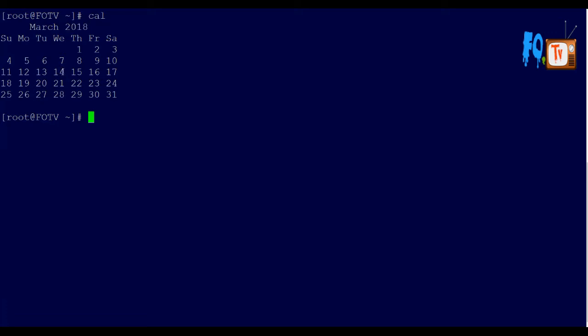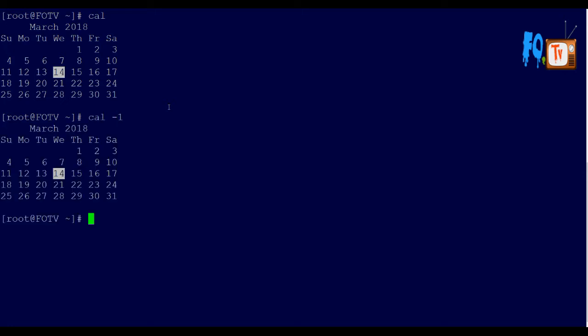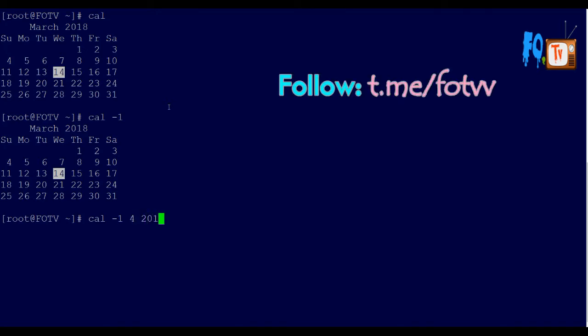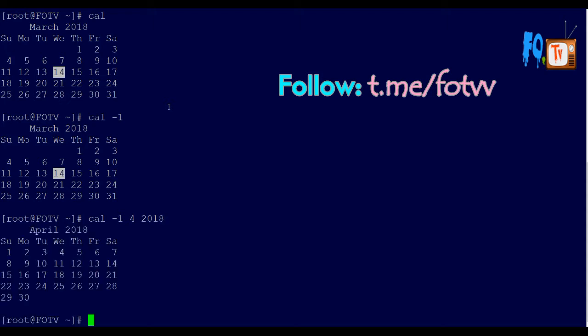Today is the 14th, which is automatically highlighted when you type cal. You can also use cal -1, which gives the same information. But if you want to display a particular month from 2018, like April, you can type cal 4 2018, which will provide April's calendar.